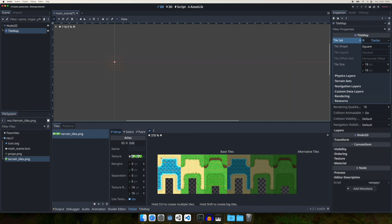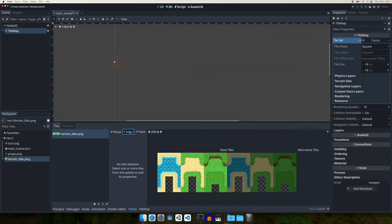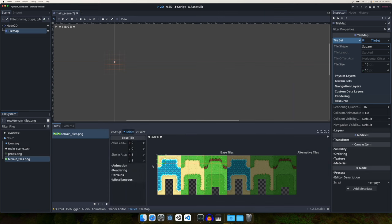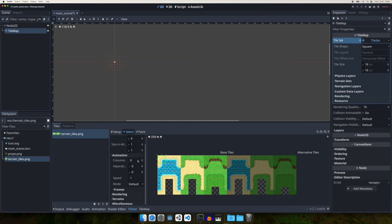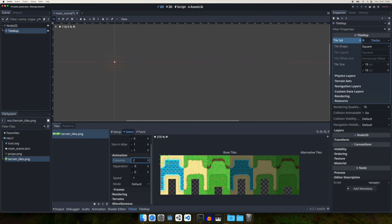Let's select the first tile using the select tool. Click 'Select' and select the tile. To use animation, choose the Animation section and in the Columns set how many frames you want — I have two frames, so I need to select two columns. Here's the tricky part: we need to set the Separation, which is how many tiles separate this frame from the next one. We can count them — the separation is 8 tiles.